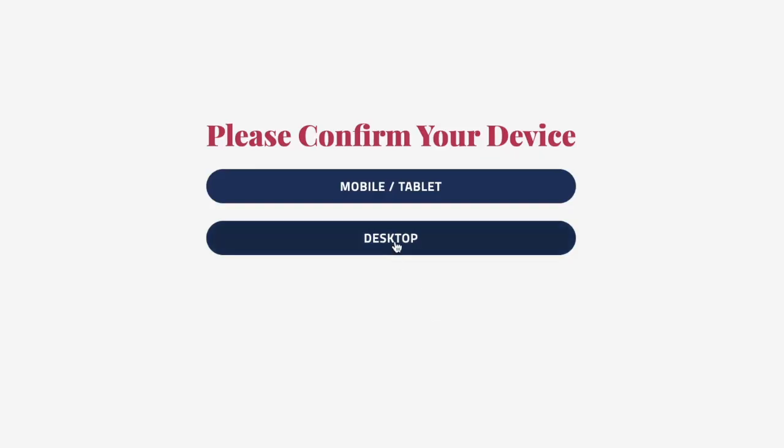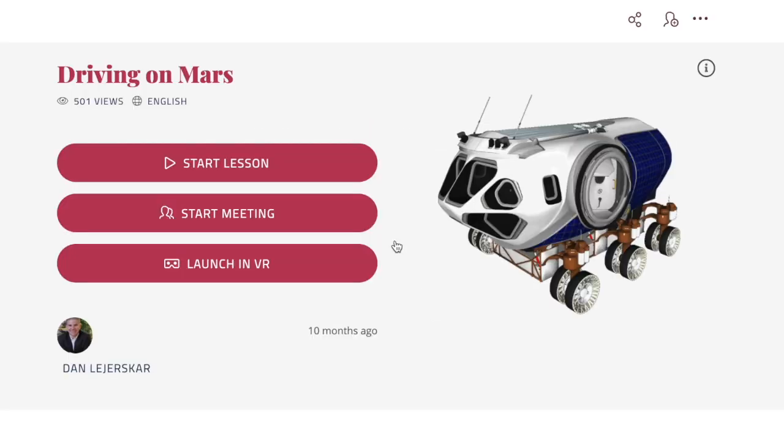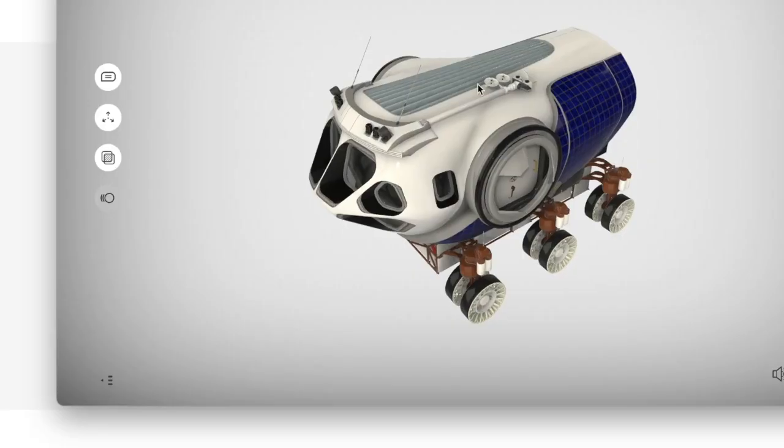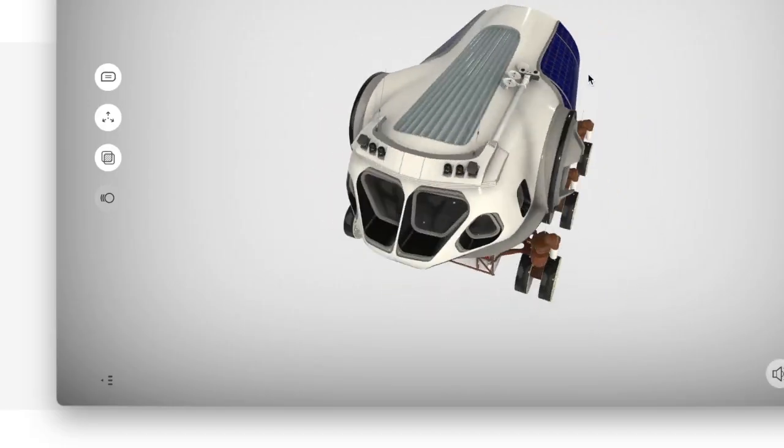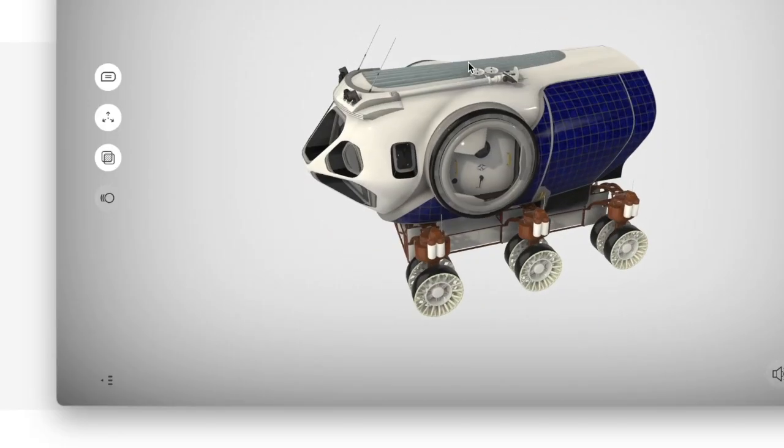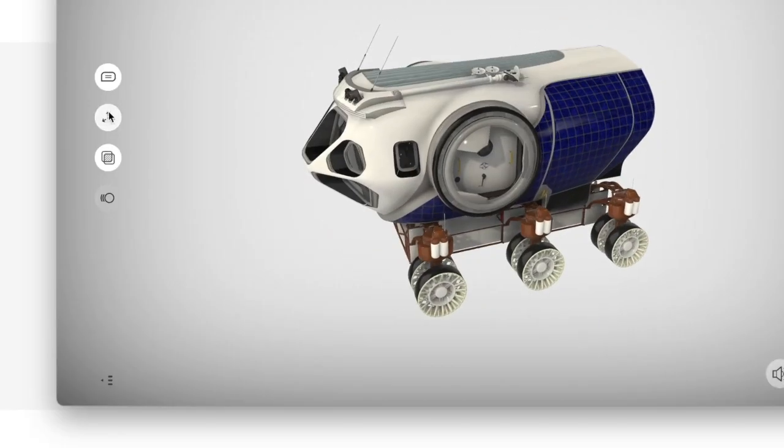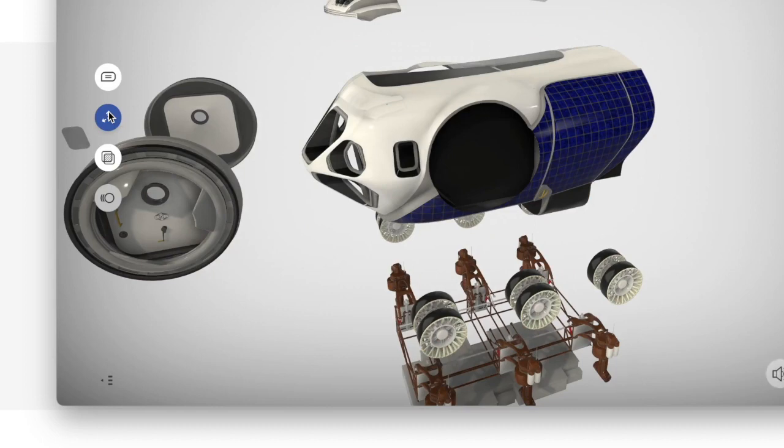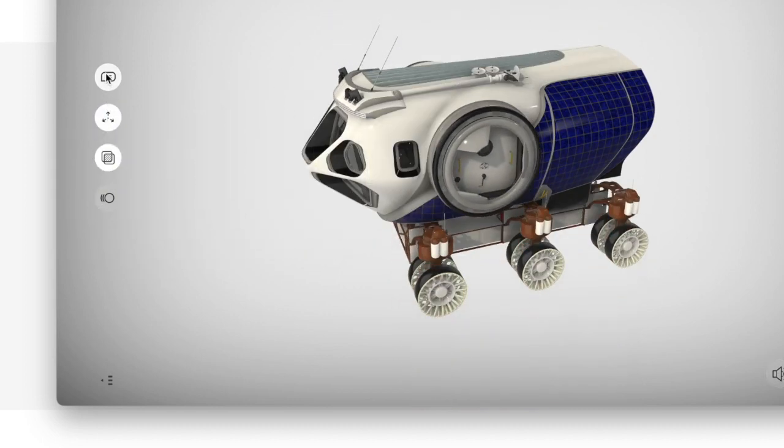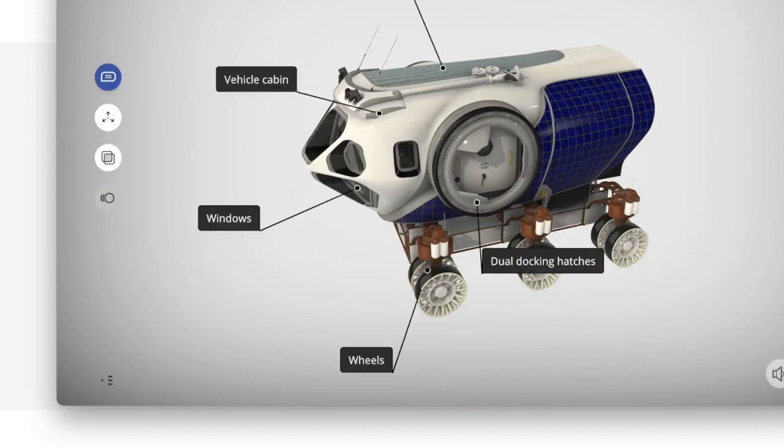So looking within an assignment, you can see it goes directly to that experience where you can start the lesson. And here we just see inside of a lesson with some of the different modalities within Eon XR.